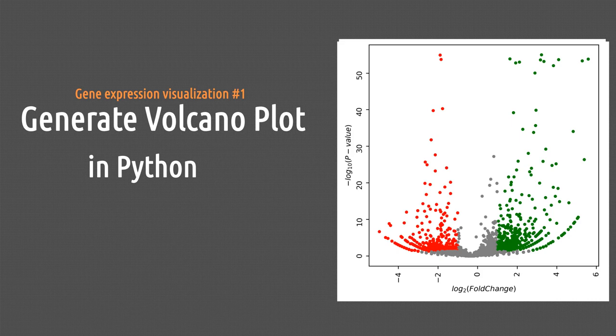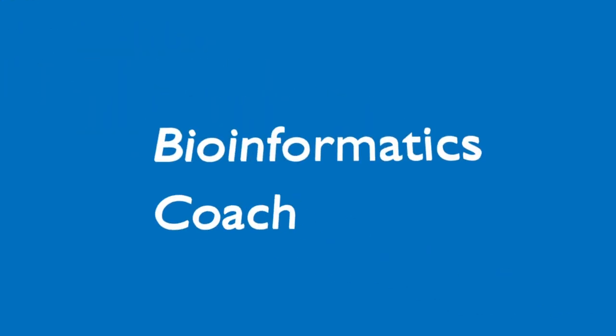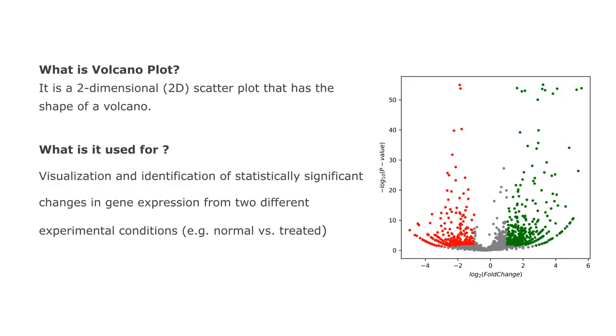For today's video I'm going to show you how to create a volcano plot using Python. What is a volcano plot? It's a 2D scatter plot that has the shape of a volcano.